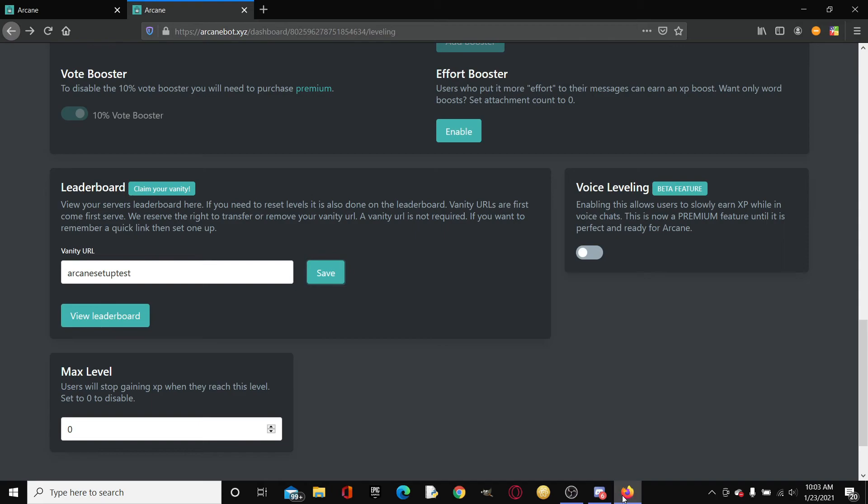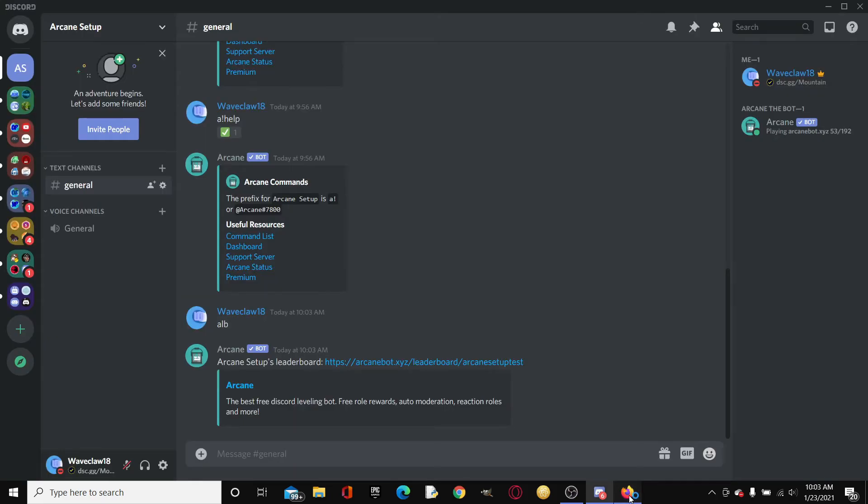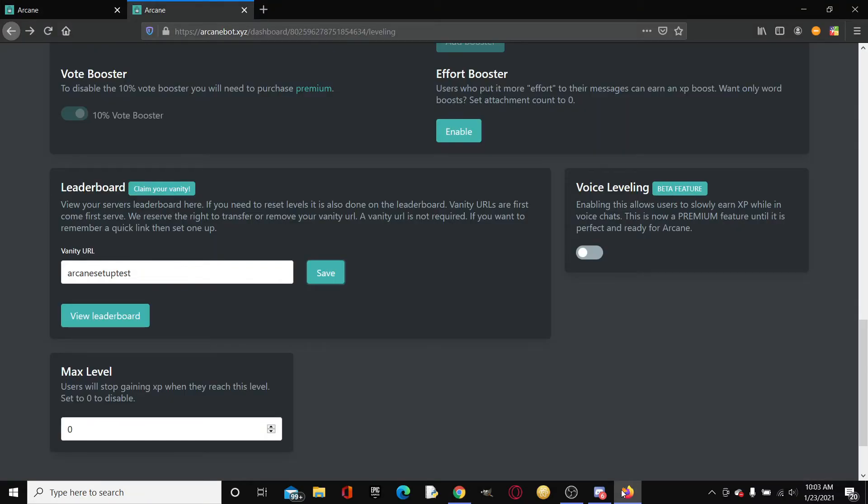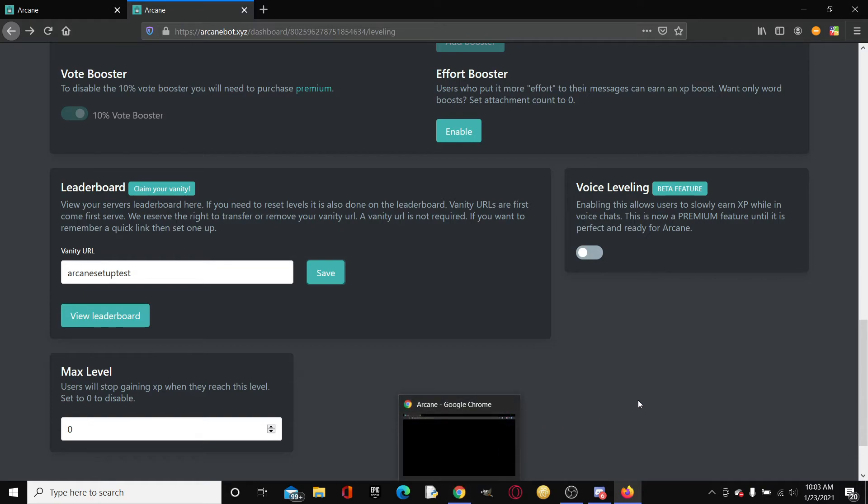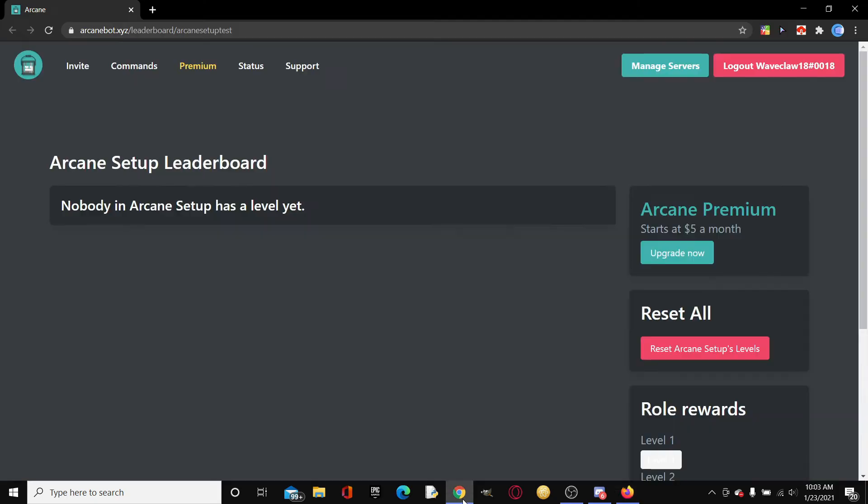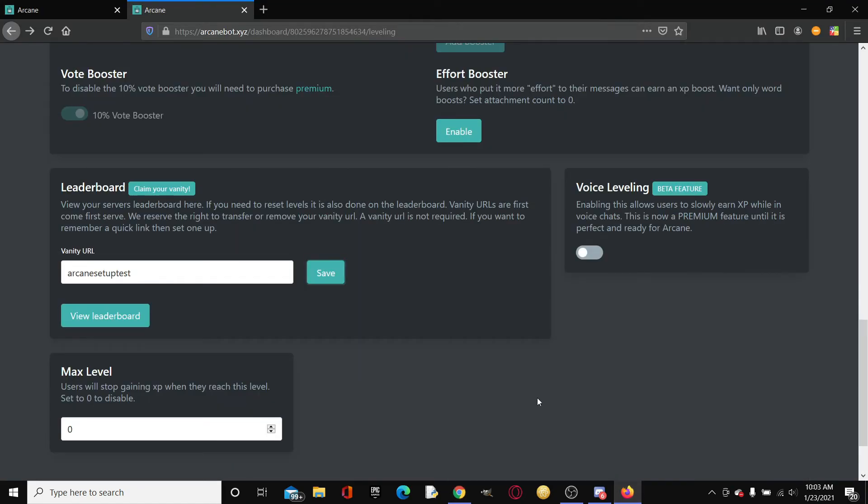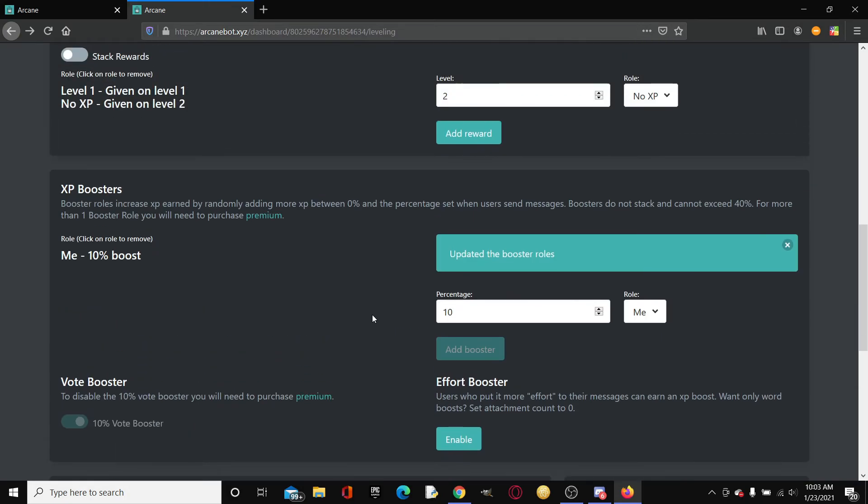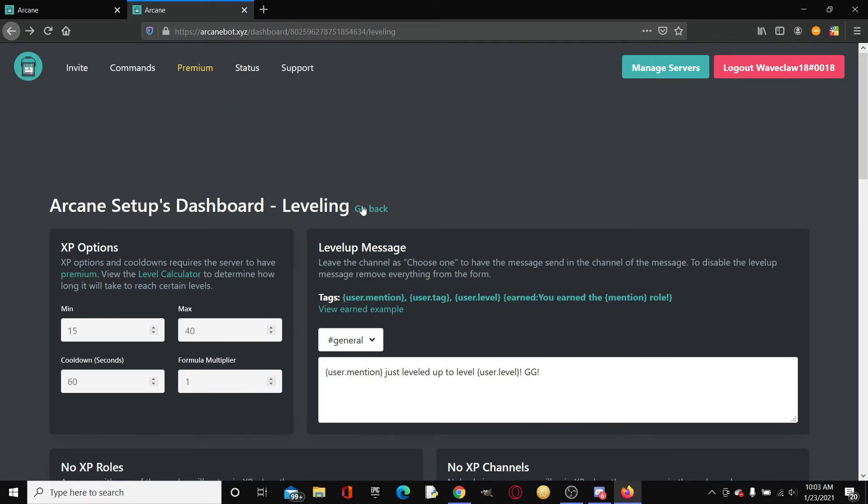If we open this up, it will show right here. Nobody in Arcane setup has a level yet. That is basically the leveling.